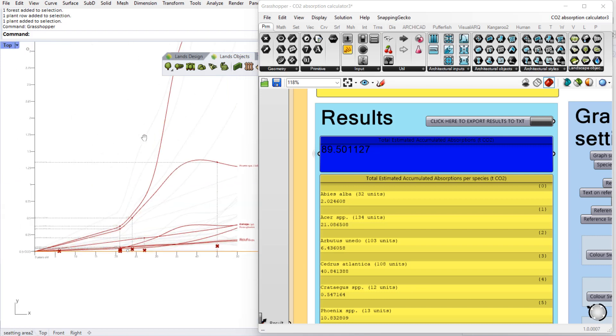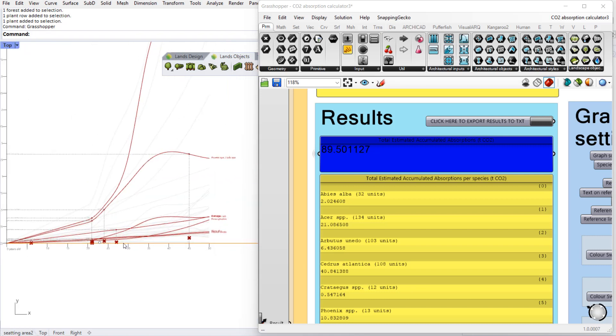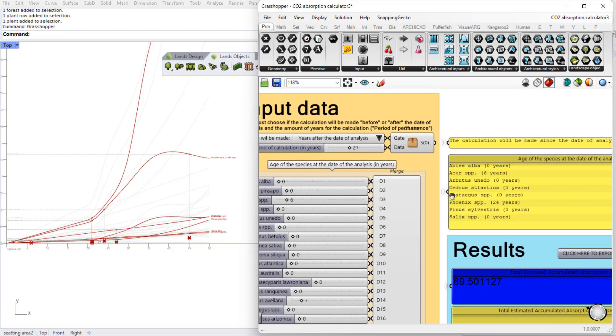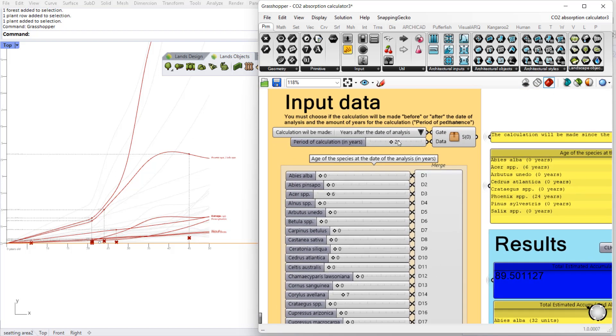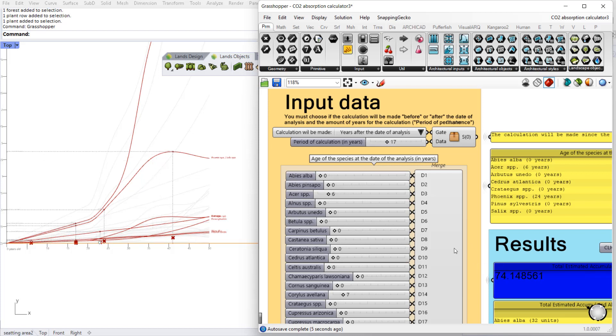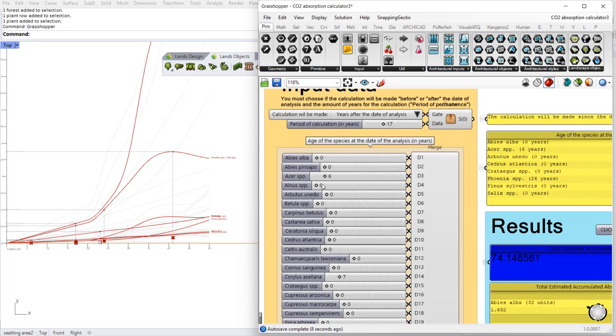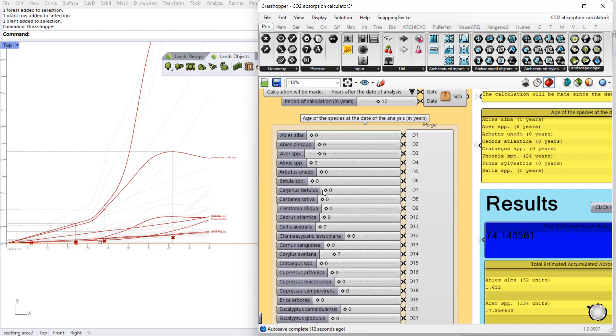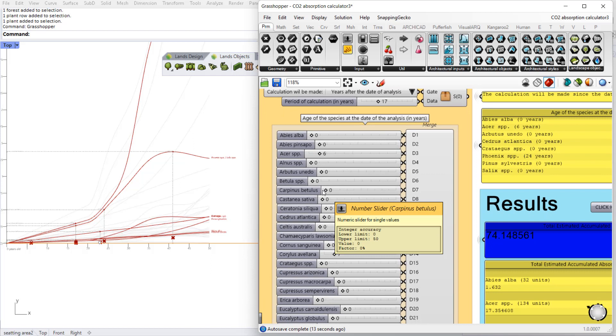If we take a look at the top viewport we can see this graph with all the species that are involved in this project. Here we can change the period of calculation in years. We can see how this value updates. And we can define the initial age of each of the species by editing these parameters.